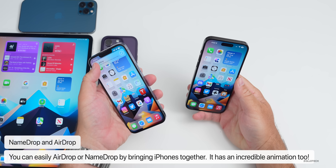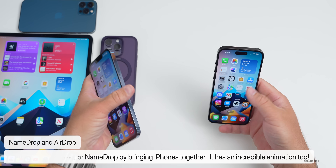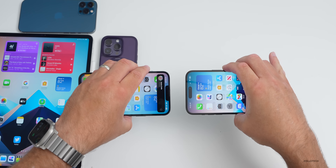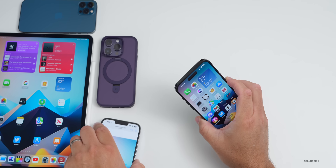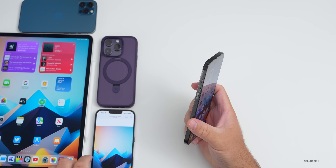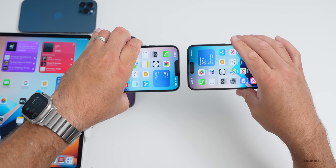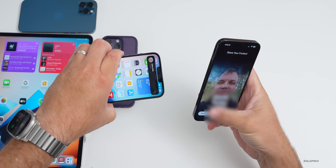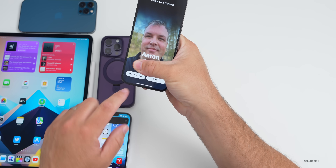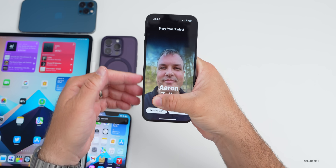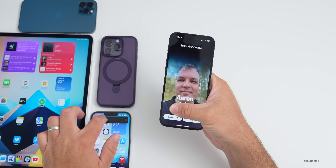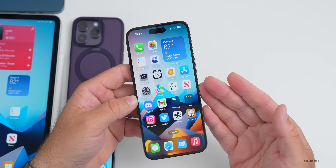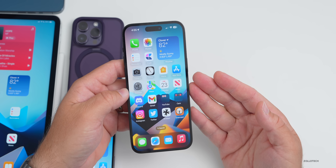If you bring devices close together without being in AirDrop, you can use NameDrop to send your contact from one phone to another. You'll see the name appear and it sends your contact over. It shows 'receive only' or 'share,' along with your email and information. It's super simple to share your contact, and the NameDrop and AirDrop animation has got to be one of the best animations we've seen in a long time from Apple.